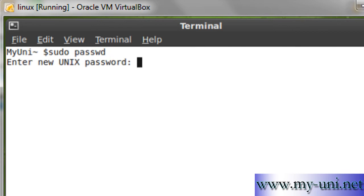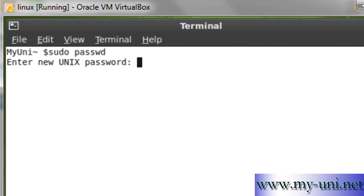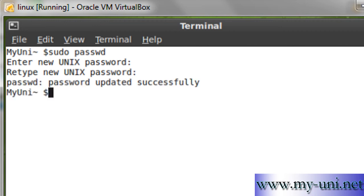In this case, it's asking for a new Unix password. In many situations, it asks for your own password first and then for a new password. I'll type in a new password. Okay, password updated successfully.